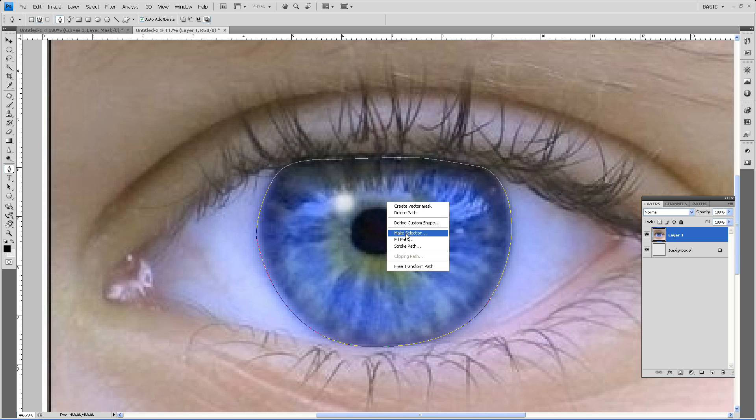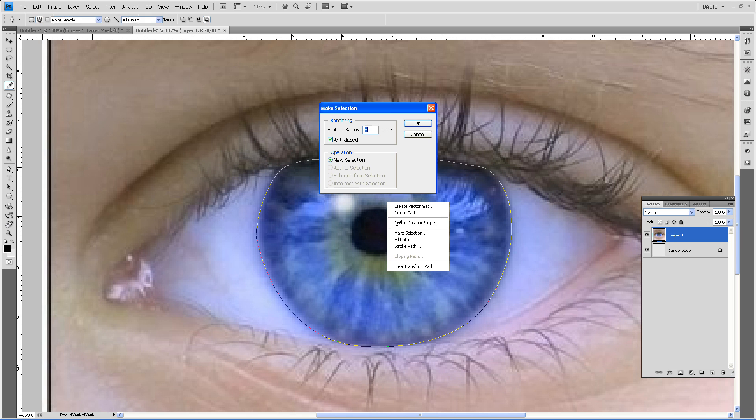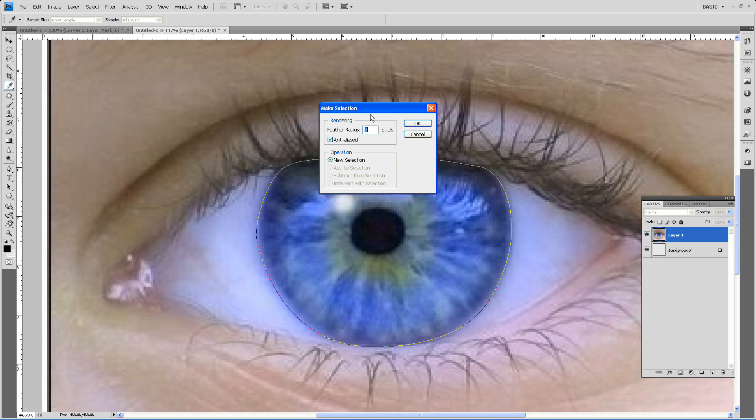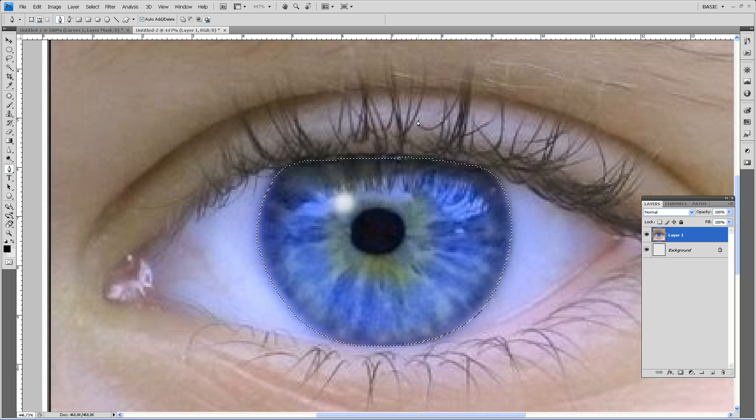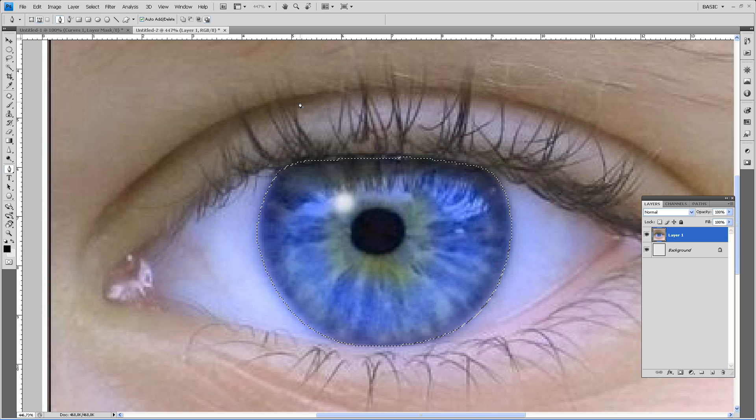Right mouse click, make selection. Set the feather radius, because we're doing an eye, to 3 pixels. Press OK. Now you see we have selected our eye.